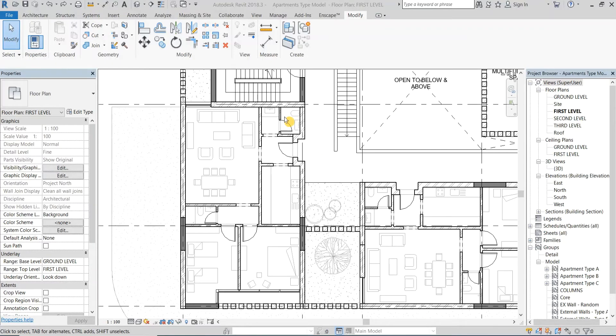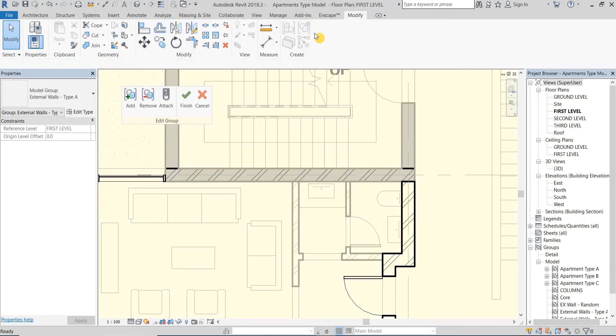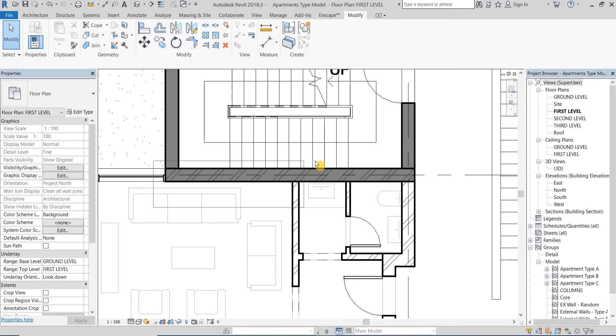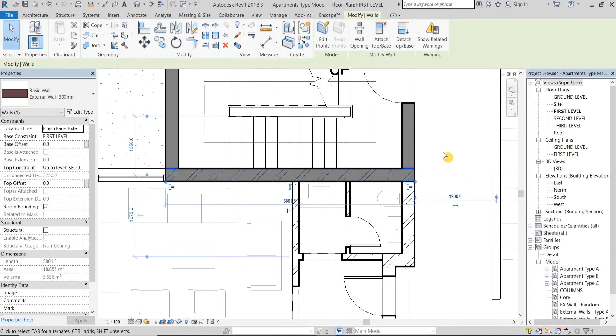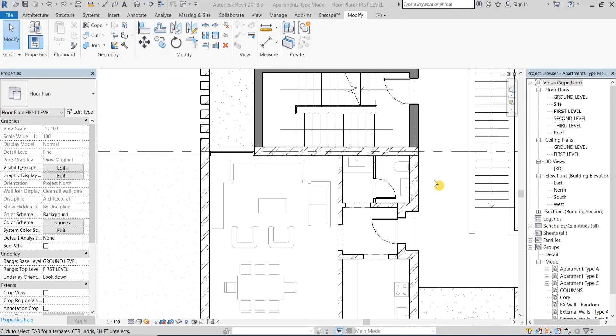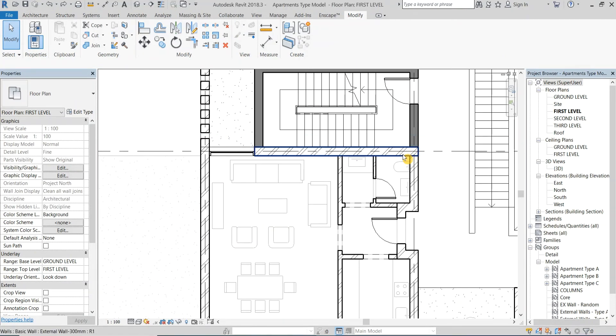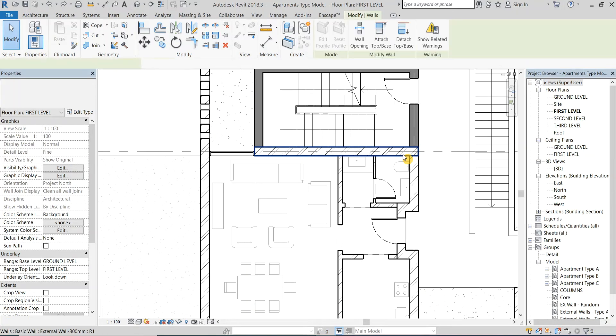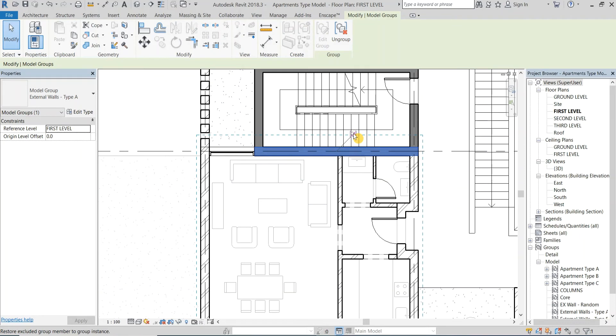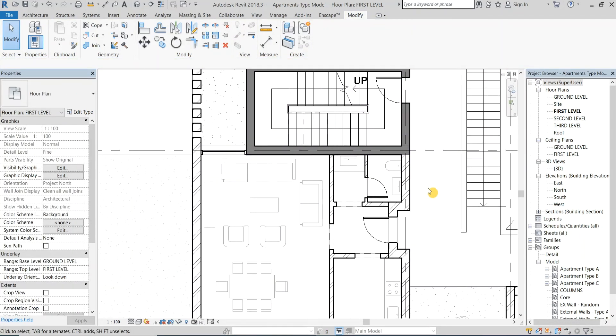Now let's move to the third technique which is excluding group members. If one of the groups has a different element like this block wall clashing with the stair shear wall at this location, you can simply remove it from the group entirely. Or you can exclude it by pressing Tab multiple times from outside of the group until it's highlighted, then click on the little icon that says Group Member Exclude This From This Particular Group Instance.